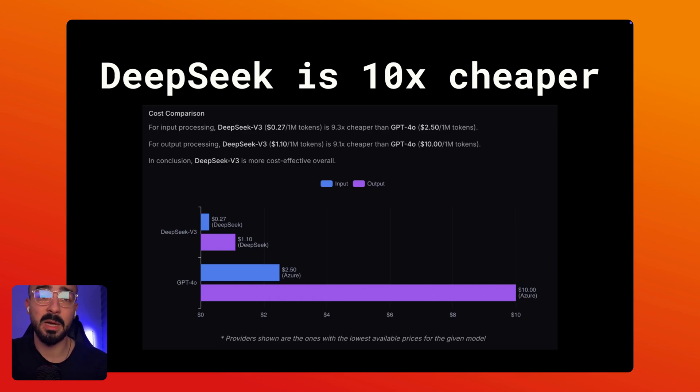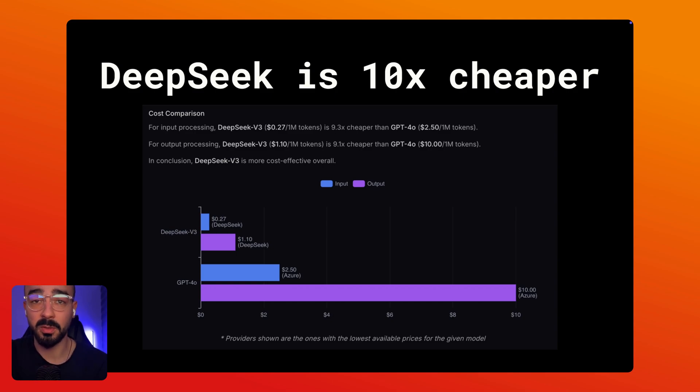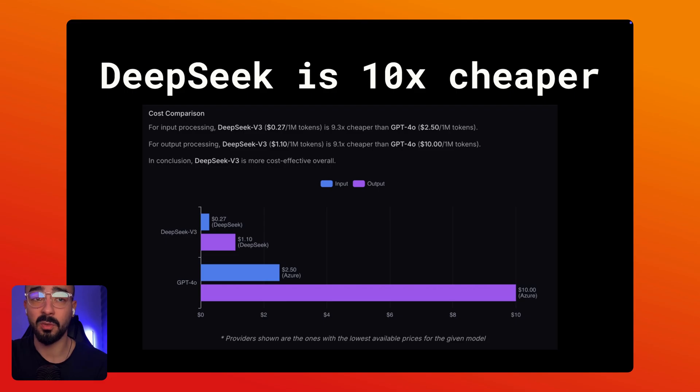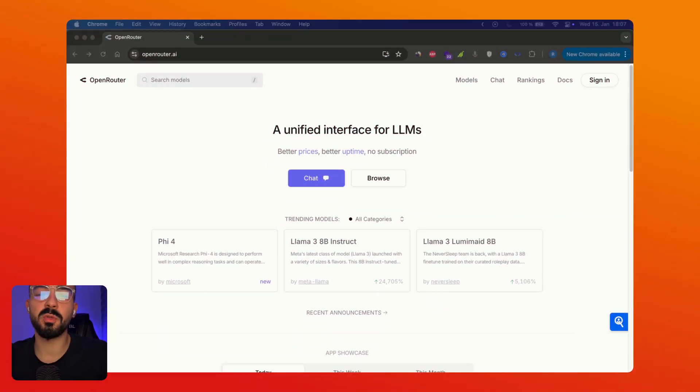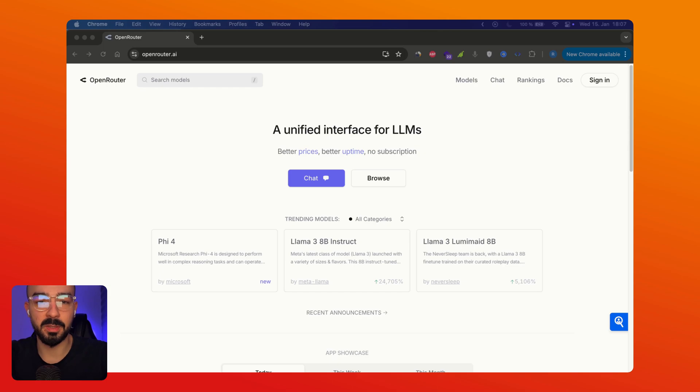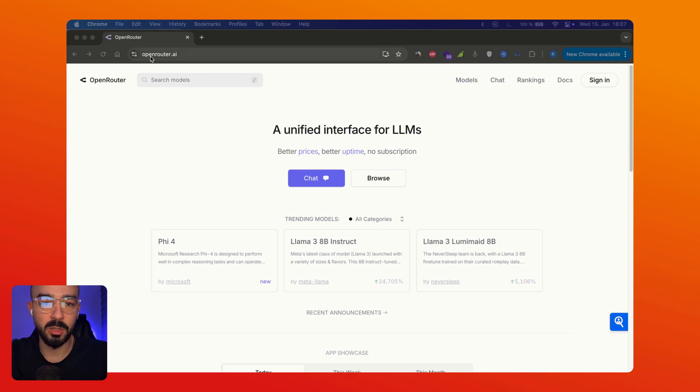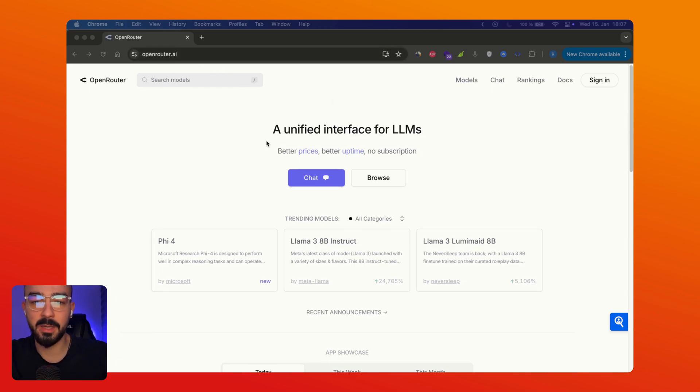This could save you hundreds and potentially even thousands of dollars while delivering comparable results. And today you will learn how to build using this model. So to use DeepSeek in N8N the simplest way is going to be OpenRouter. So you're going to go to openrouter.ai.